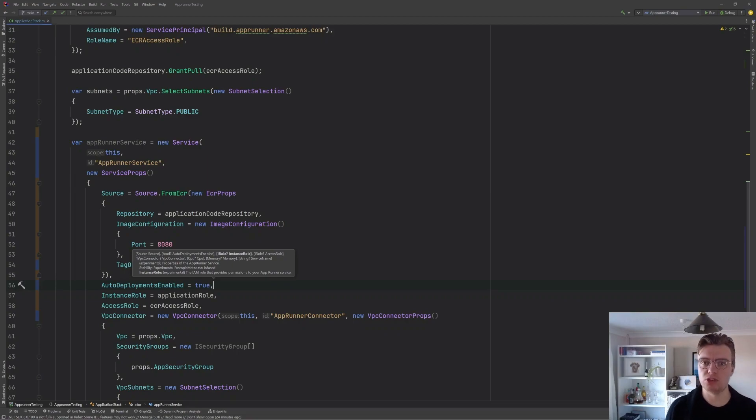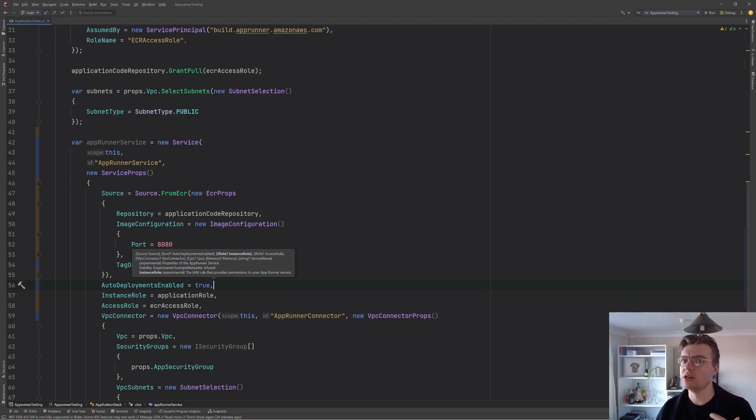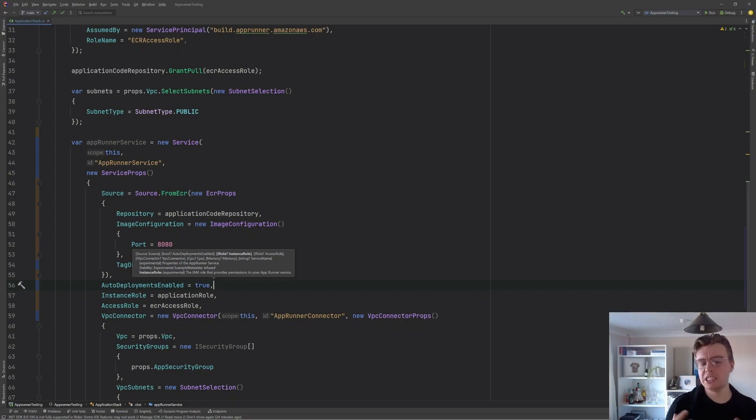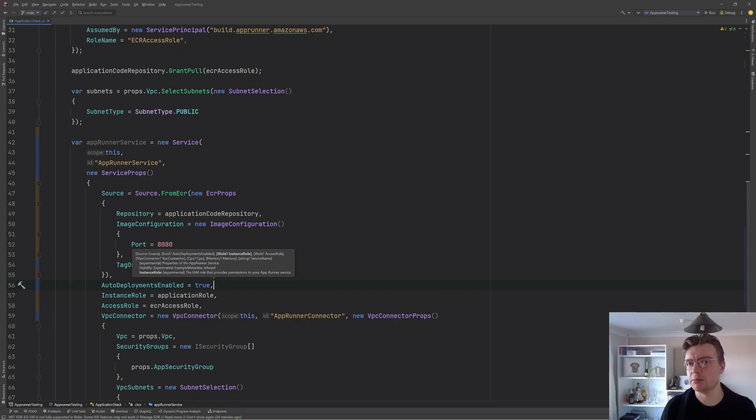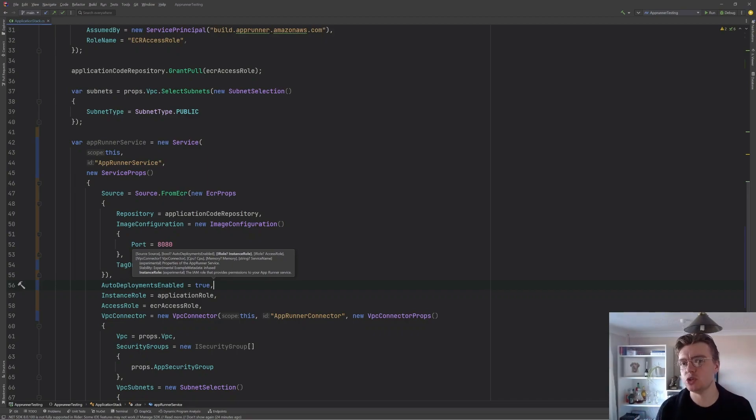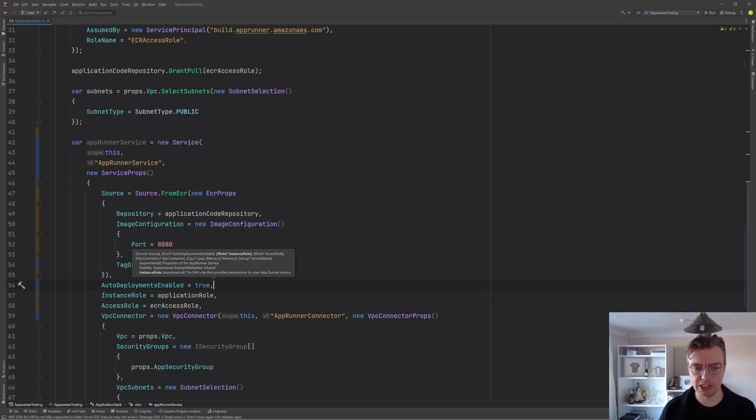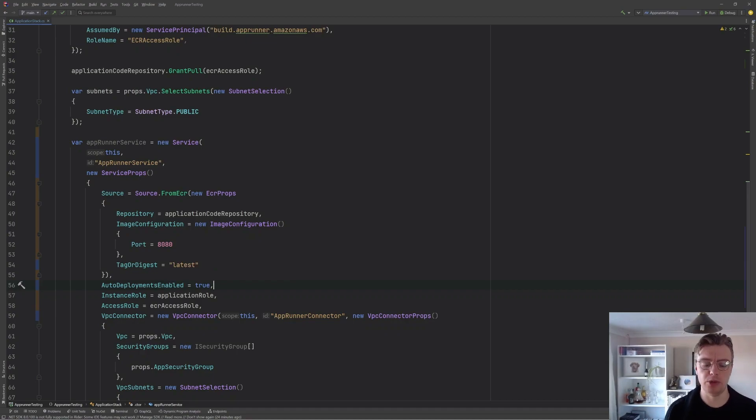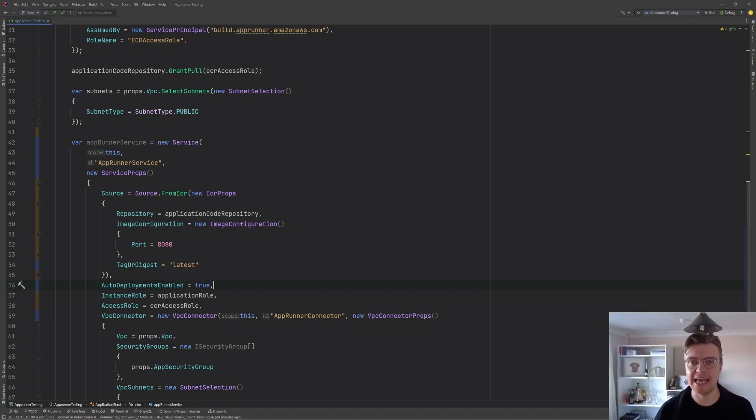Now, this might be something you want to do in your dev environment, maybe your gamma environments, but doing this in production, you may want to consider that. It'll be completely up to you and your tolerance for risk and how mature your CI/CD pipelines are. I'm going to set this to true for the moment though, and we'll leave auto deployments enabled.